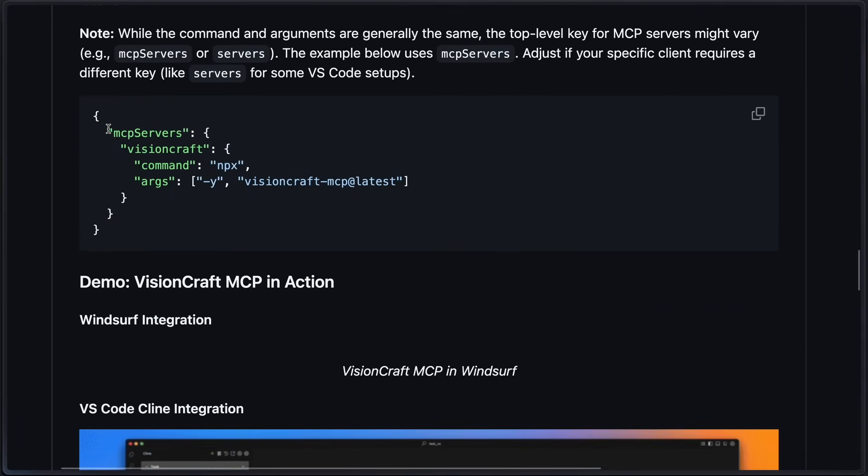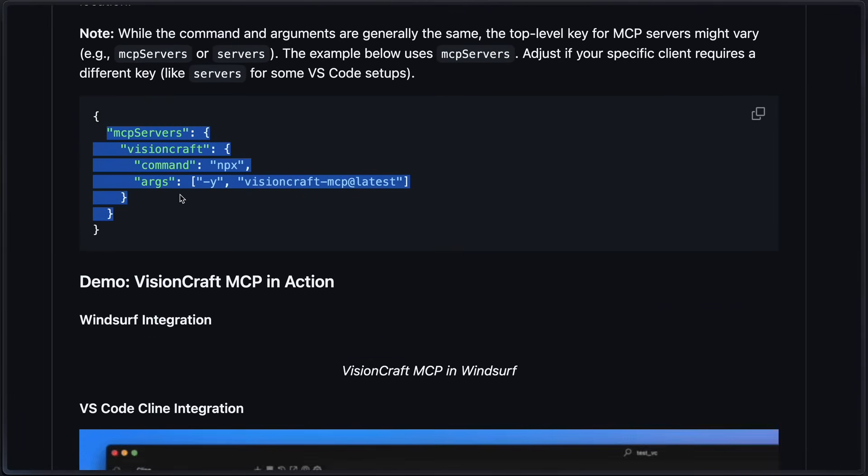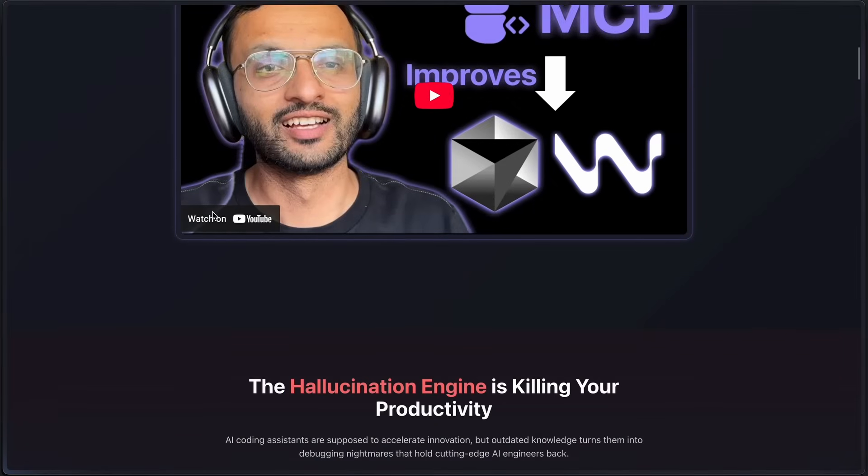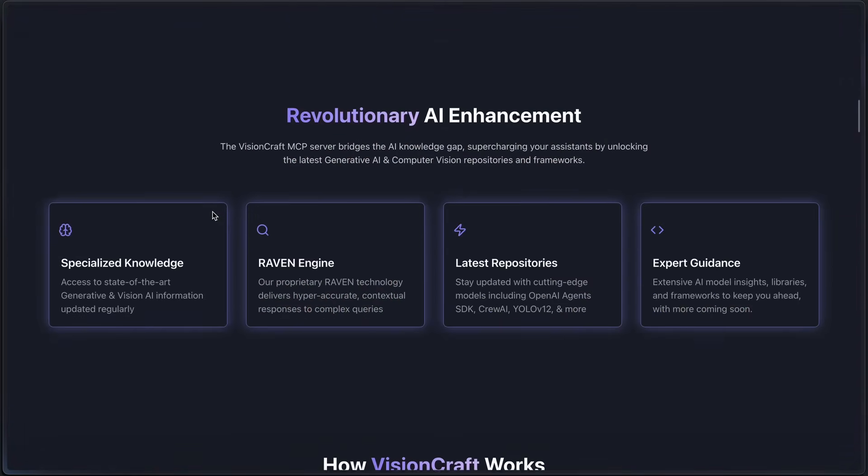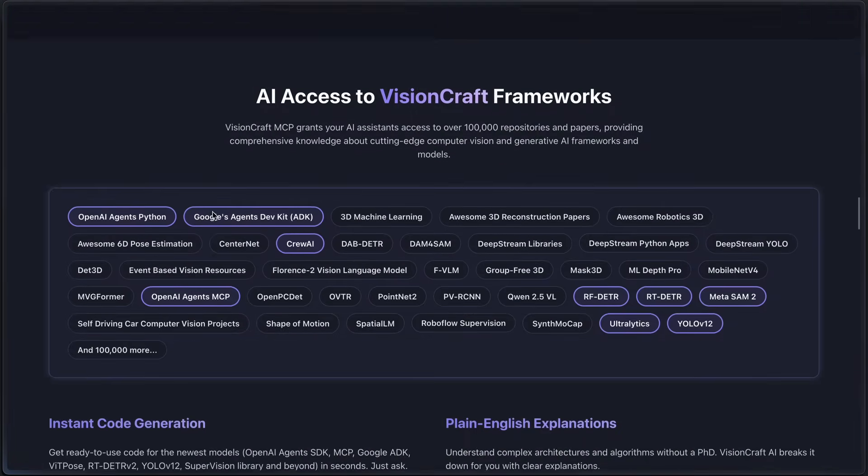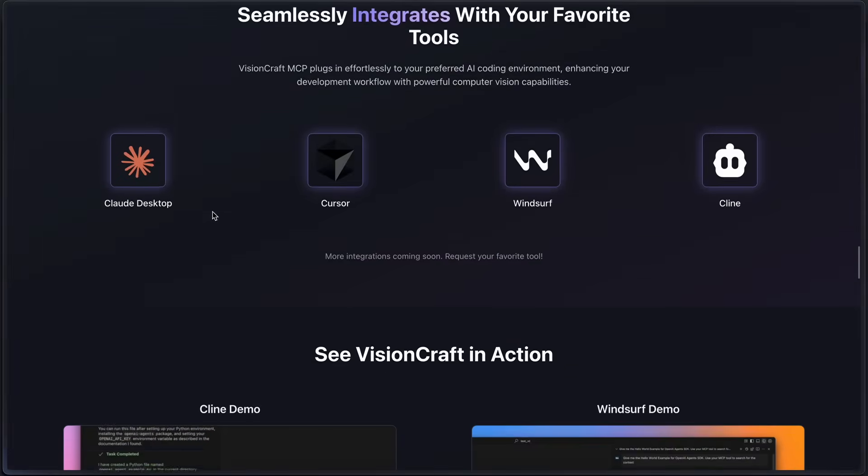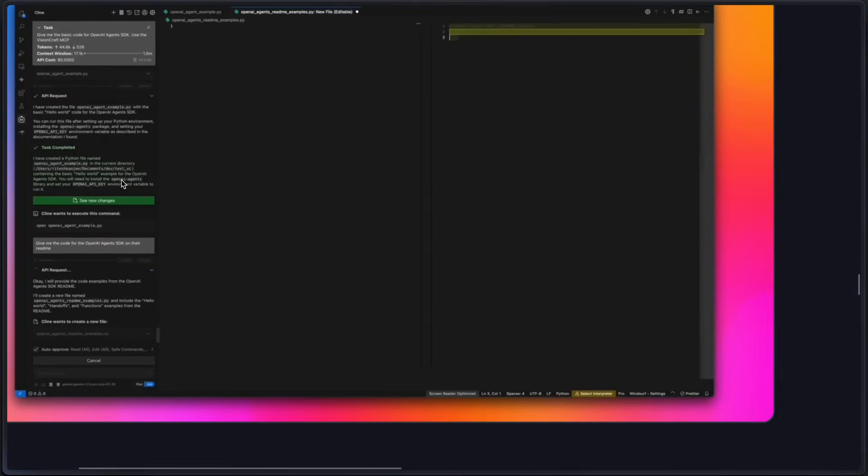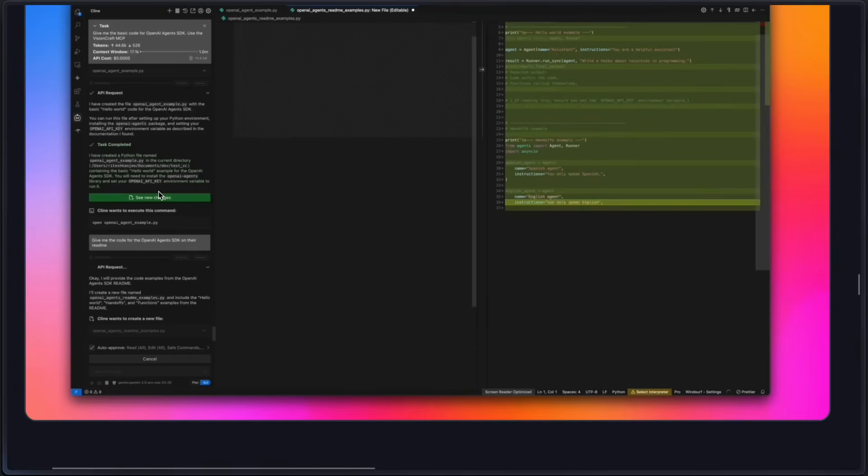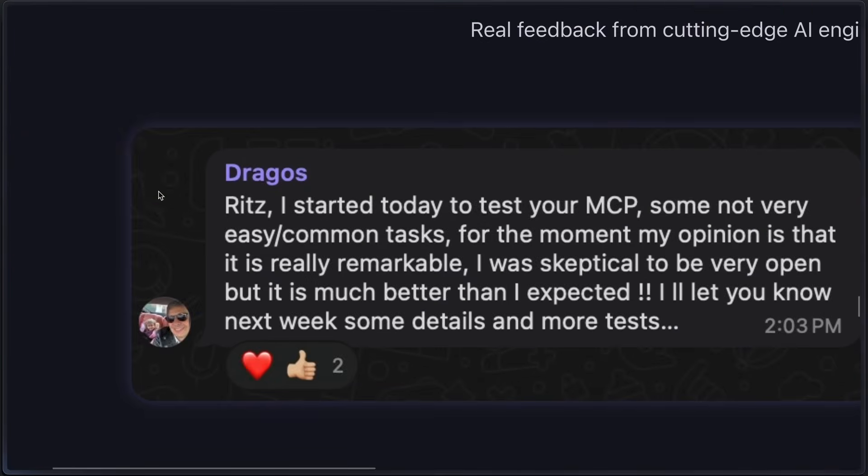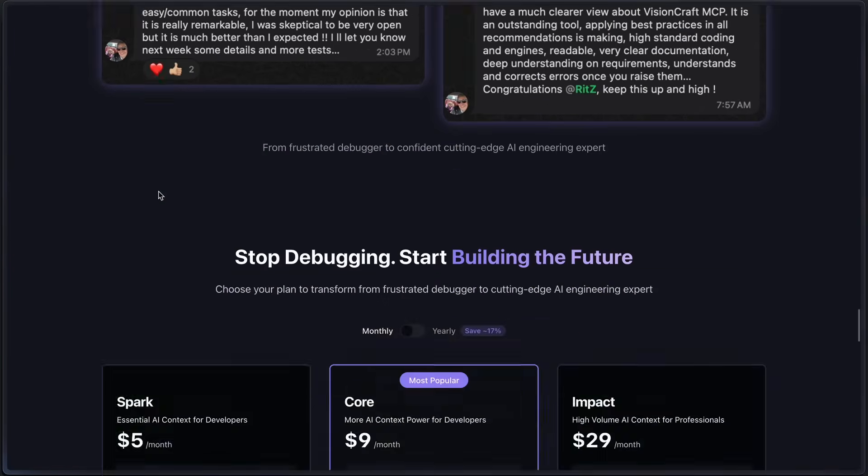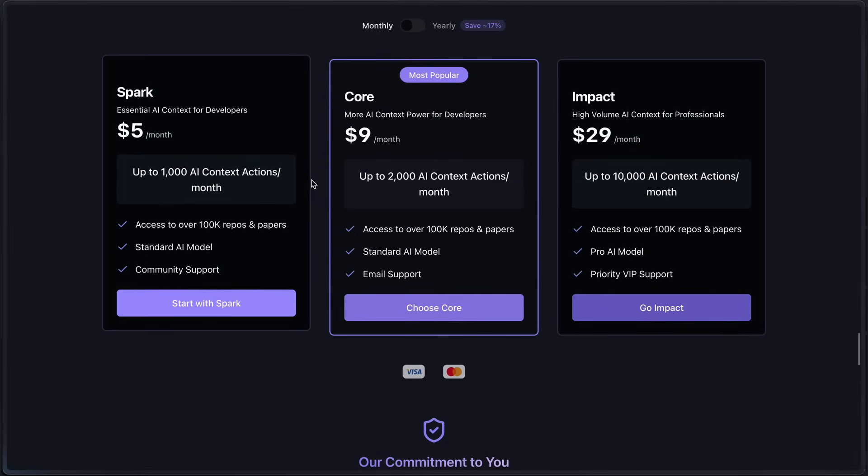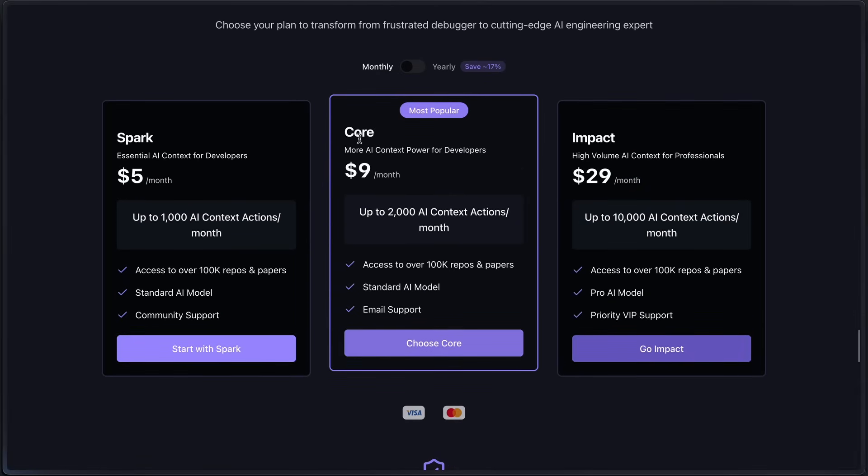You can just write a search query and use that directly. You can simply set it up as an MCP server and then ask it for something, and it will fetch the latest documentation and everything you need. It is free with some limits, but you can also choose their very low cost subscriptions. I have been really liking it and it is amazing for sure.